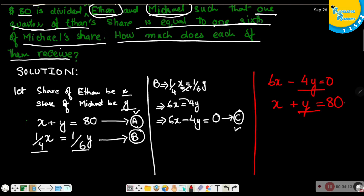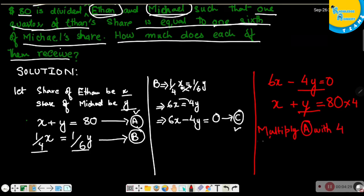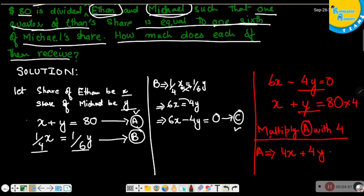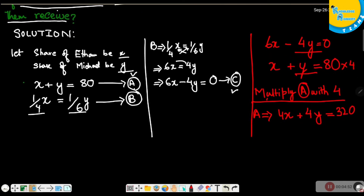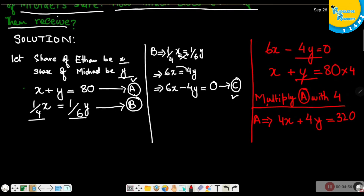I've decided to eliminate the y variable, so we need the same coefficient for y. We do this by multiplying equation A by 4, giving us 4x plus 4y equals 320. Then we copy equation C as it is: 6x minus 4y equals 0.